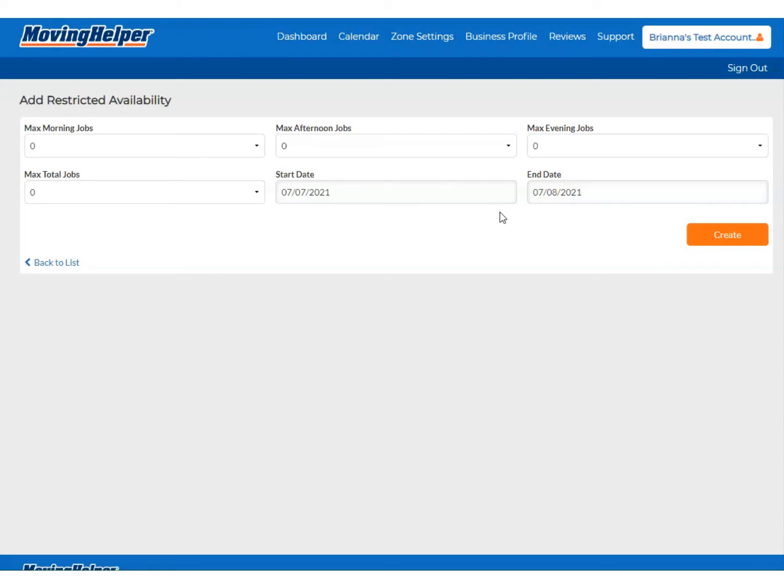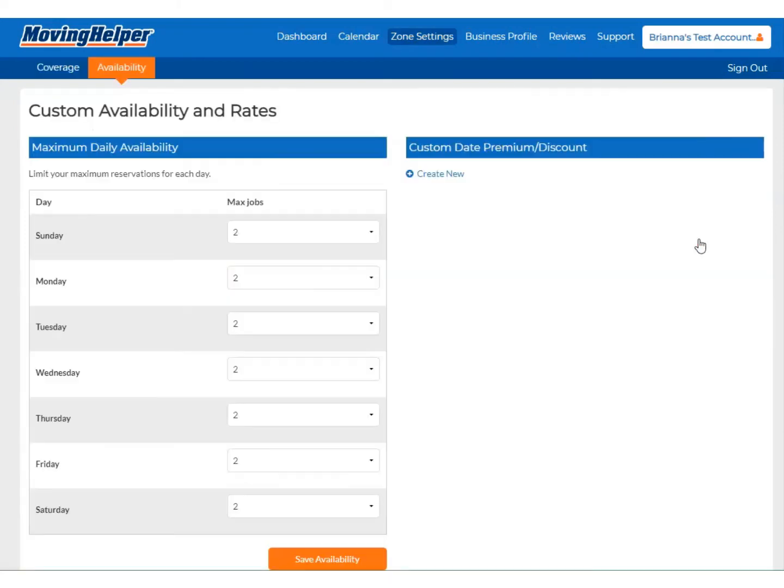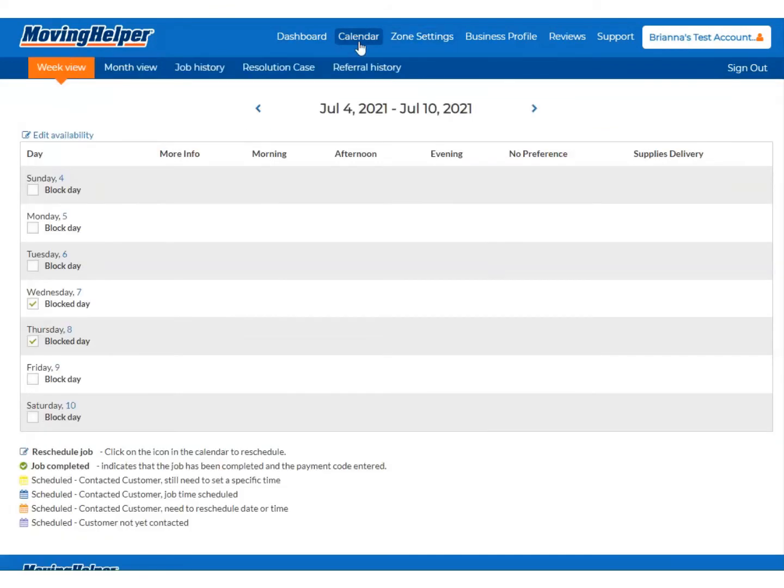You can set custom availability for any date range starting with a single day. You can check your custom availability by going to the Calendar tab. Your custom availability will show up in the week and month view of the calendar.